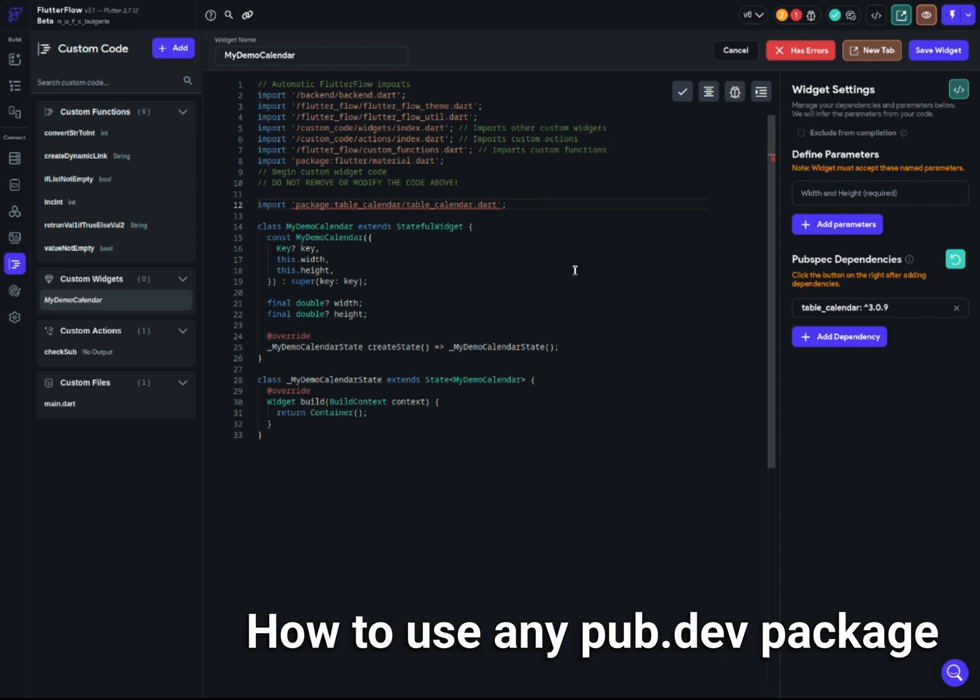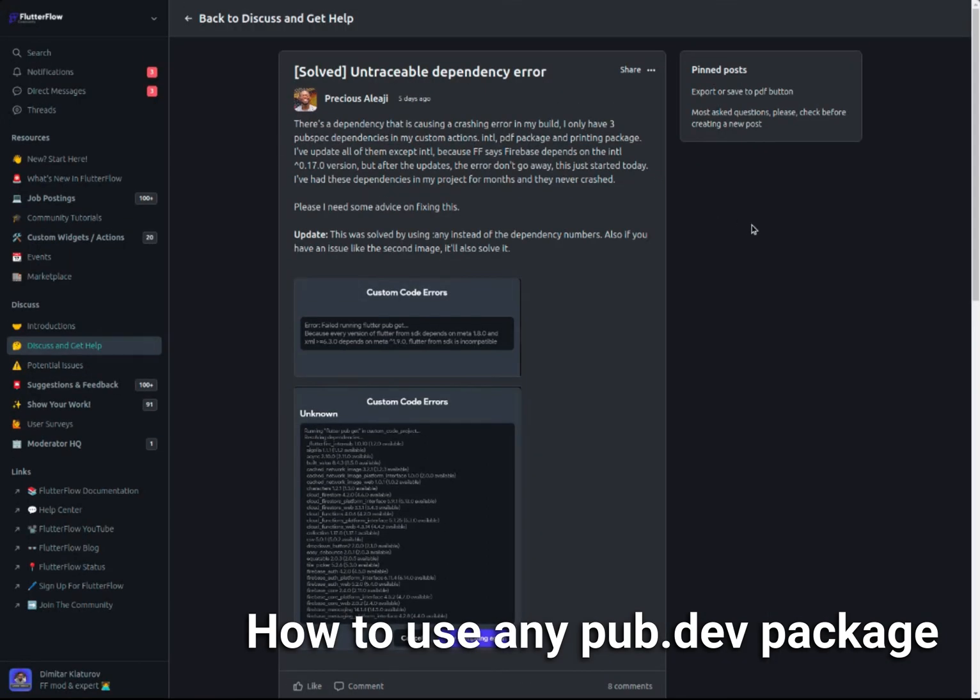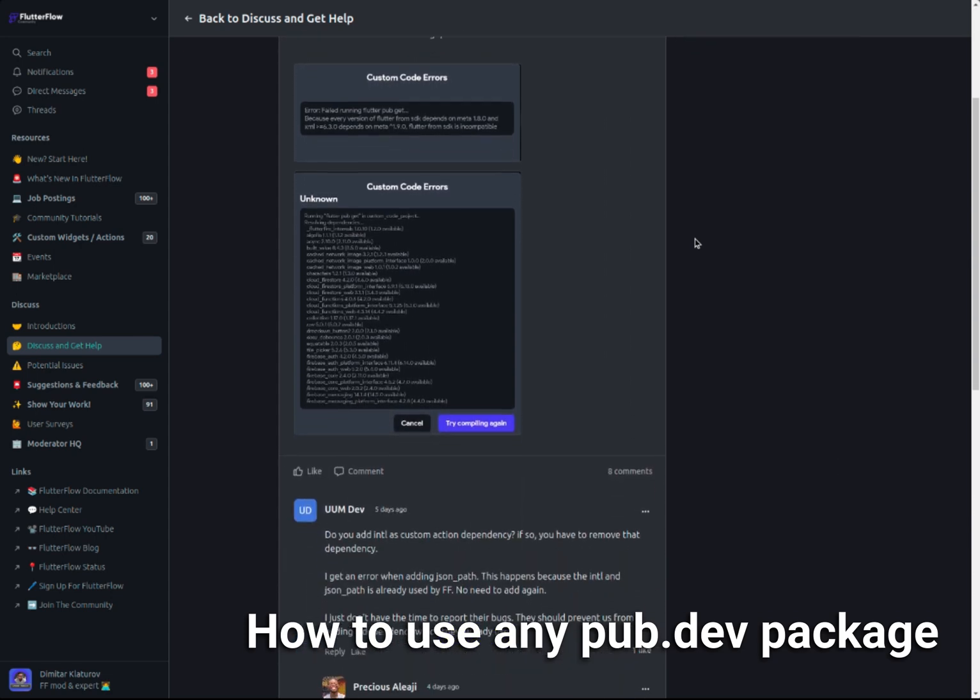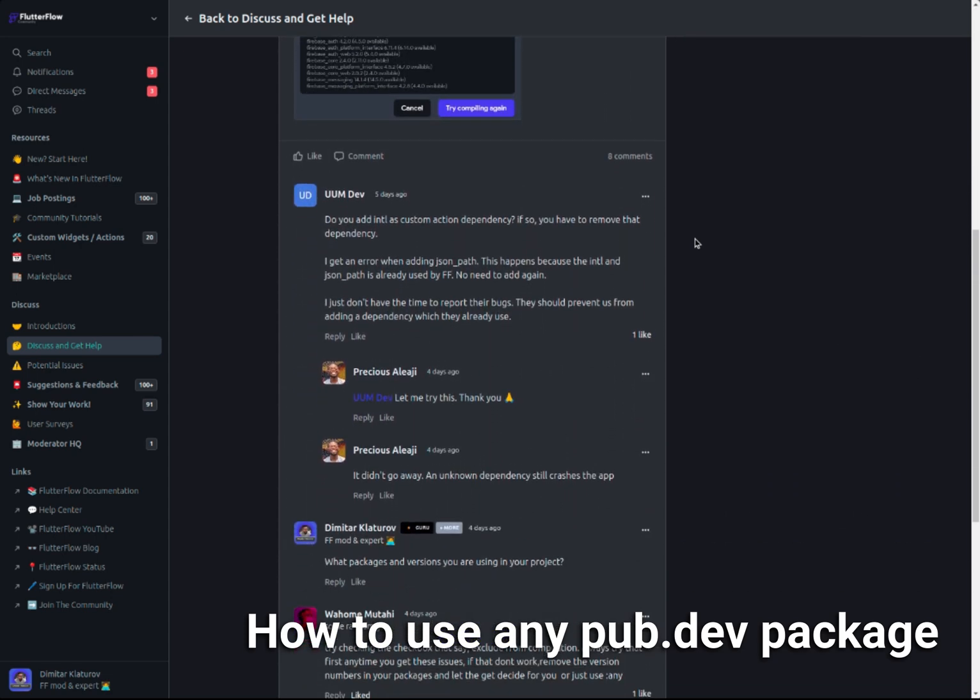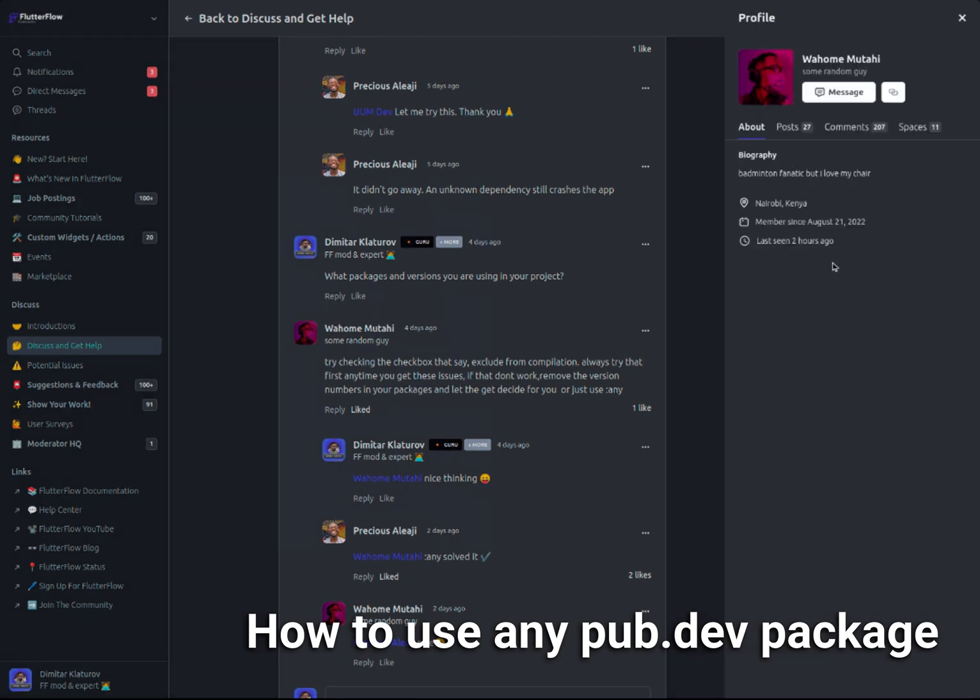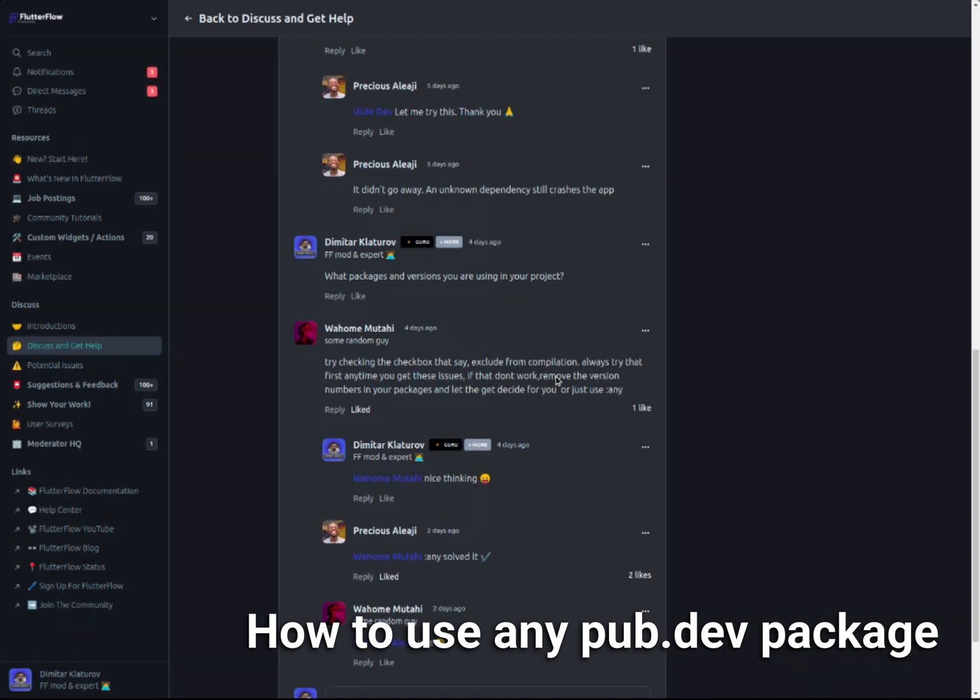How can you actually fix that? Before I show you, there's a great post over here. If you write unsolvable dependency error, you'll probably find it in the search bar. This is a post from Precious Aleyji. If you go down, there is this amazing guy, Wahome Mutahi, who actually has his own channel - he's from Kenya. If you want, you can follow his channel as well. He suggested the great idea, which is to use 'any'.